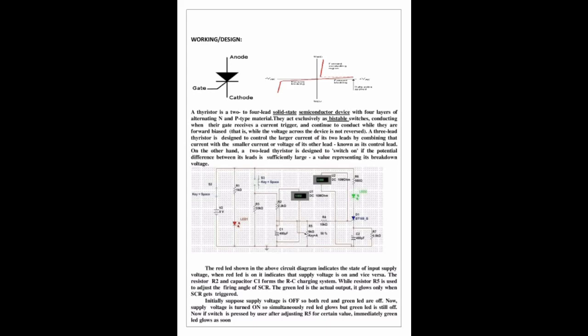A 3-lead thyristor is designed to control the larger current of its two leads by combining that current with the smaller current or voltage of its other lead, known as its control lead. On the other hand, a 2-lead thyristor is designed to switch on if the potential difference between its leads is sufficiently large, representing its breakdown voltage. The red LED shown in the circuit diagram indicates the state of the input supply voltage.